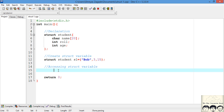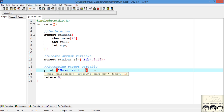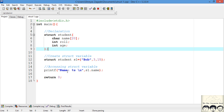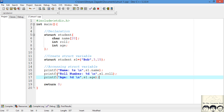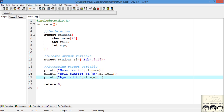Now how do we access this variable? Say I want to print the values contained in student `s1`. I'll create a printf statement. To print the name, we use `s1.name` — that will print the name on screen. For any variable you want to access inside a structure, you use the dot operator: `s1.role_number` for role number and `s1.age` for age. This is how you access the variables of a struct.